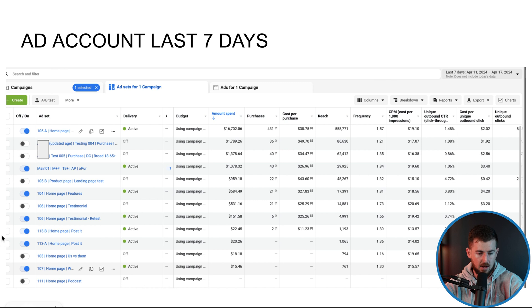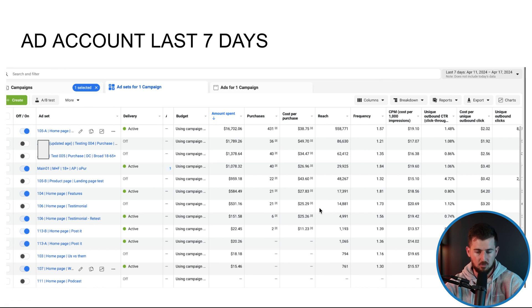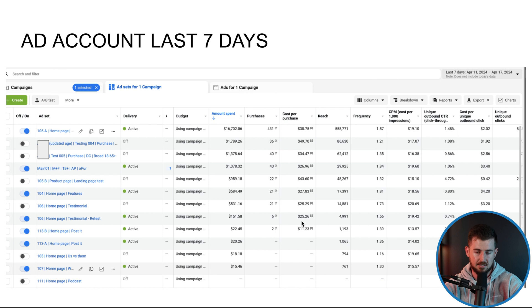And then, yeah, I mean, that's simply it right there. Now we do also have a couple of things that we've launched and tested over the last couple of days. I want to say 106 testimonial right here. That's why 106 testimonial, 106 testimonial retest.